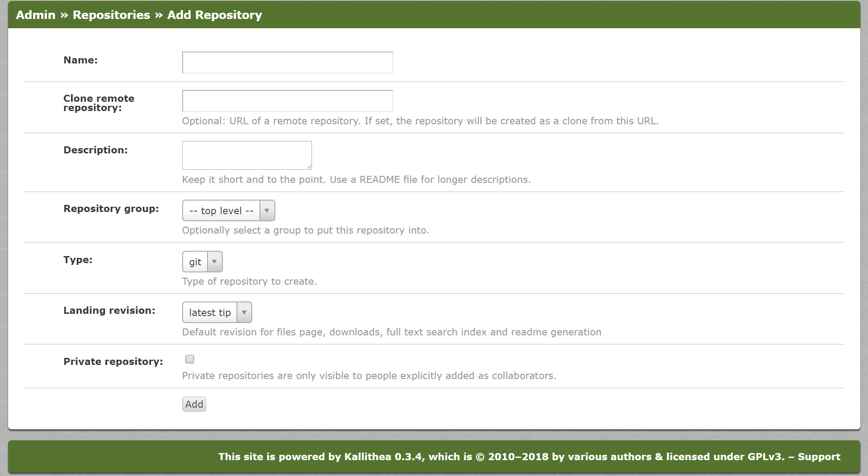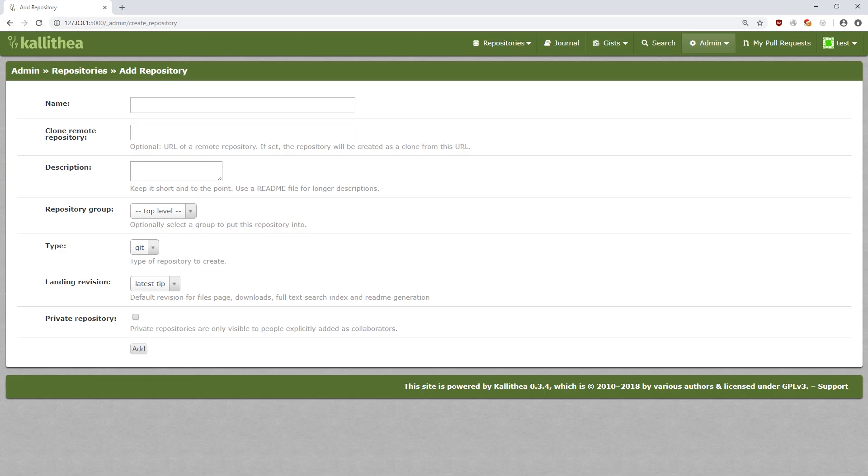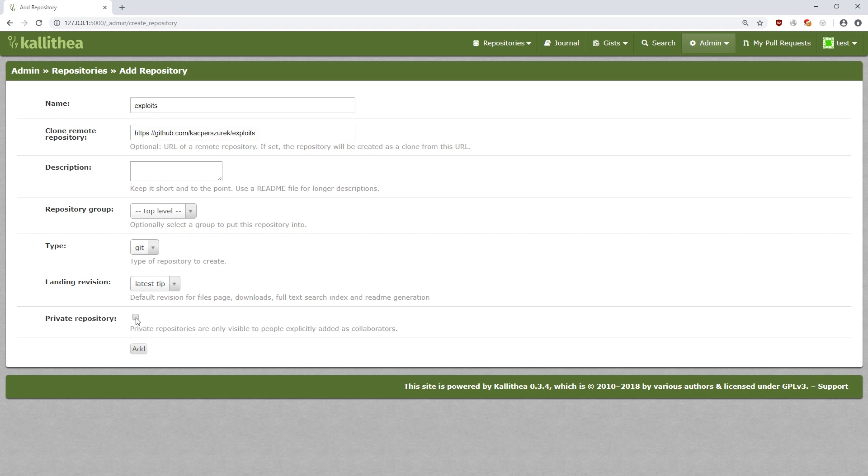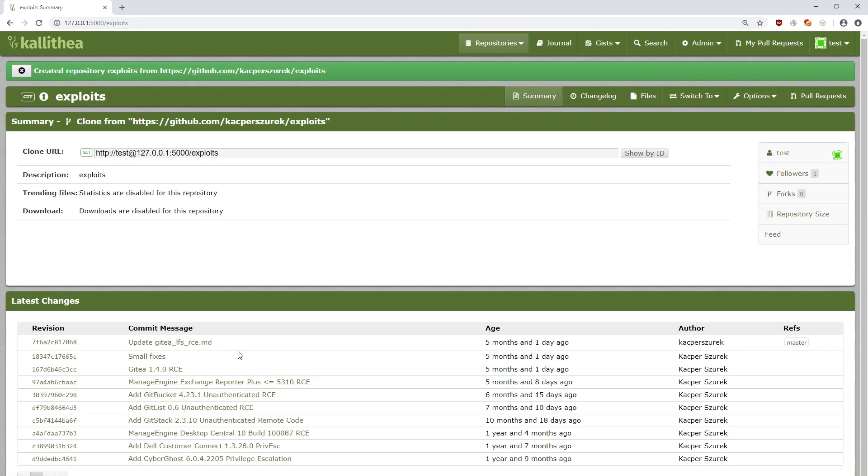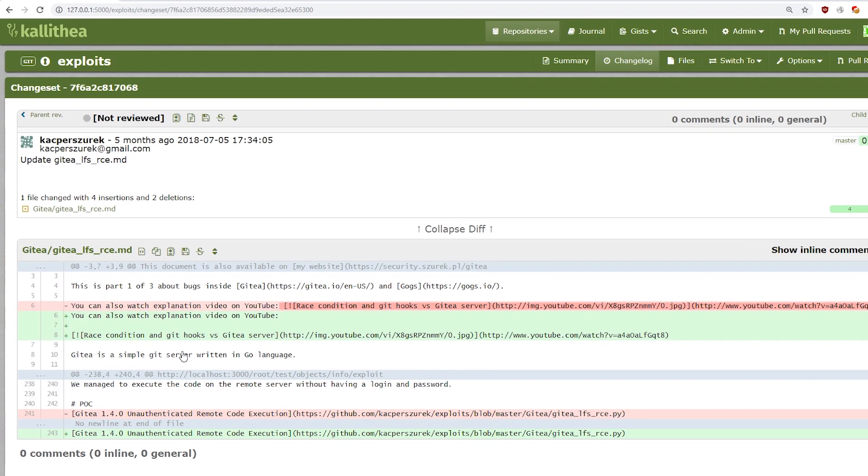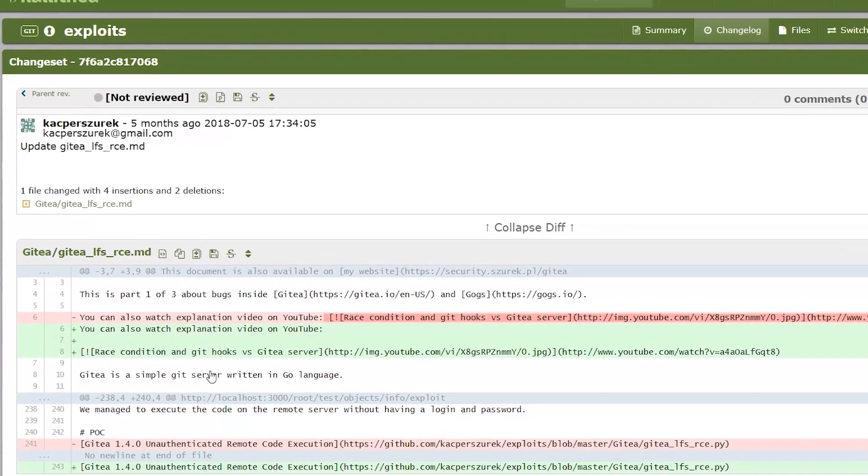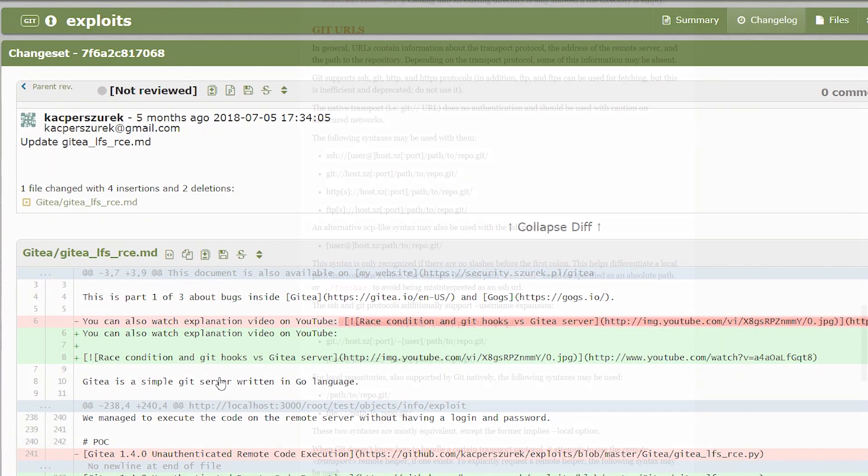This server allows for creating repositories based on other repositories. When creating a new repository, we can provide an address of another server from which data will be downloaded. Thanks to this, we can easily import files from another server. The standard usage of this functionality is to simply enter the server's HTTP address, for example on GitHub. But we are pentesters and we try to execute a given functionality in a way that the programmer didn't expect.